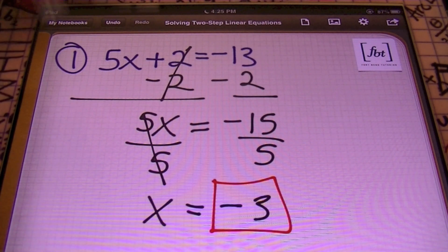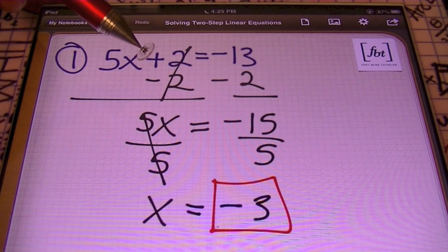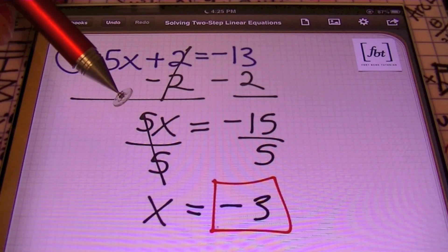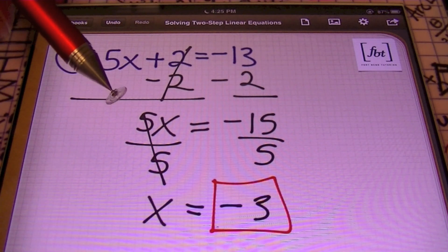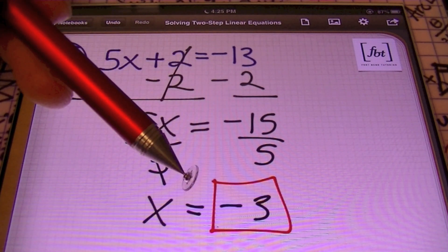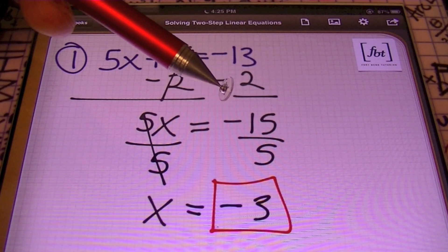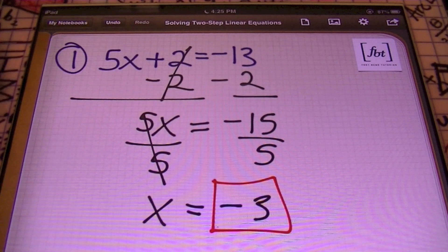So x equals negative 3. Done and done. That was problem number one. What happened? We isolated the term that had the variable by getting that 5x by itself — subtracted 2 from both sides, writing from left to right: 5x equals negative 15. Any time you have a number in front of a variable — which is called a coefficient, by the way — divide both sides by that exact same number. Here I divided both sides by 5 and ended up with x equals negative 3, because a negative divided by a positive is always a negative. Any time you see a fraction, know that the operation is division — every single time. The answer is negative 3.